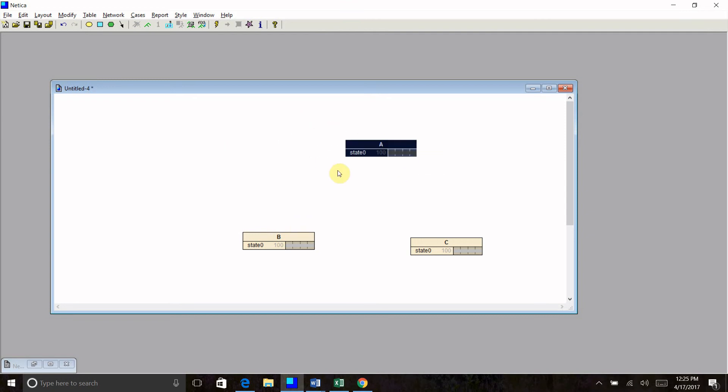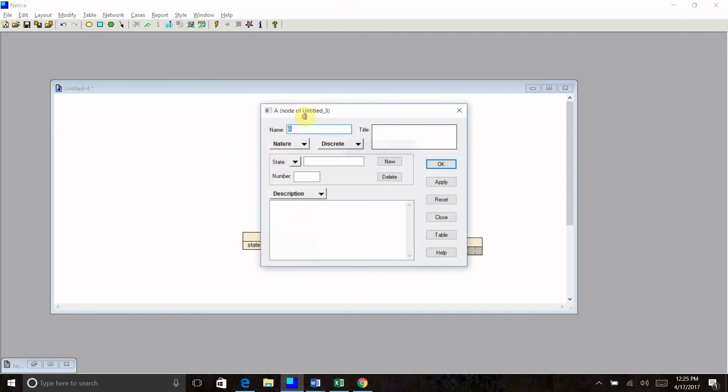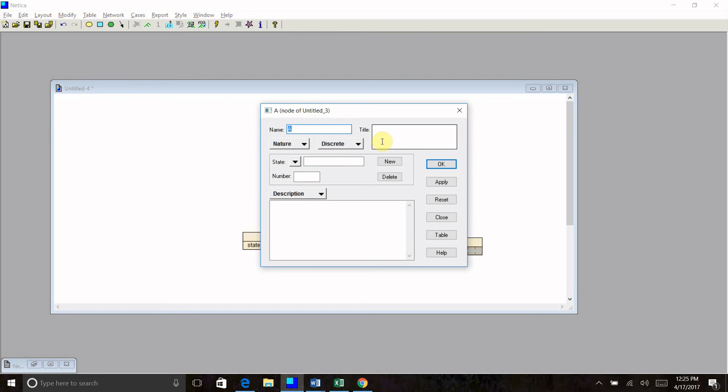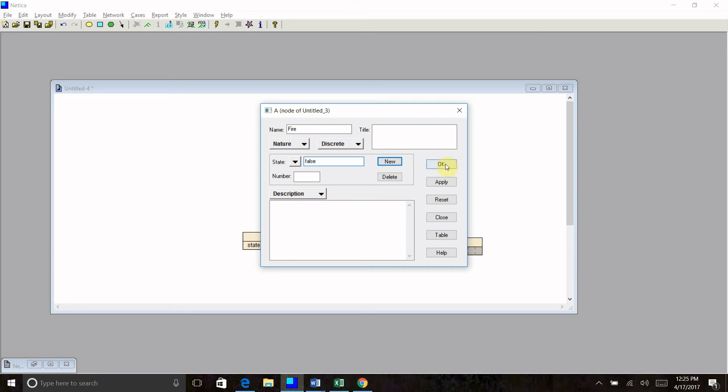To open up the node, I'm going to double click on the header. I'm going to change the name. I'm going to name this one fire. Its states are going to be true, new state, false.